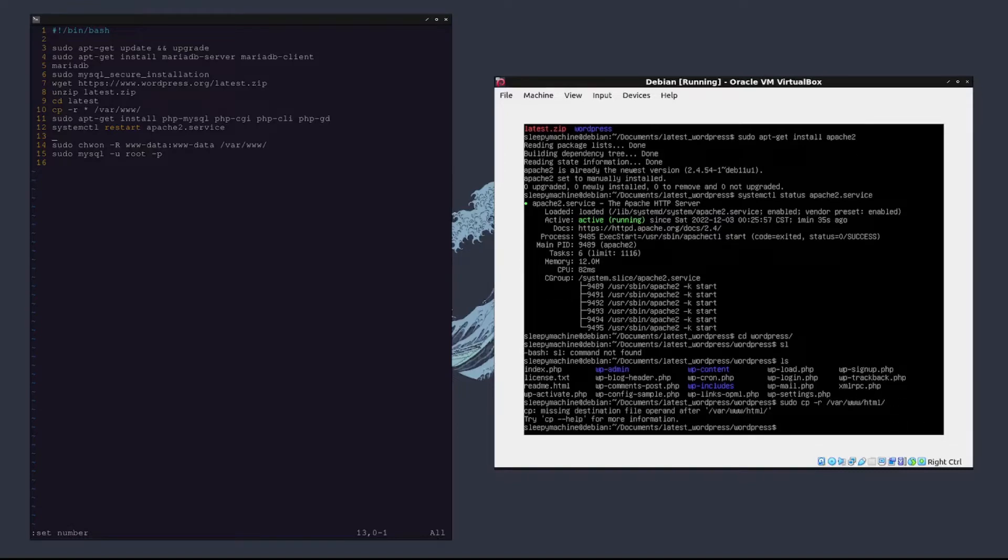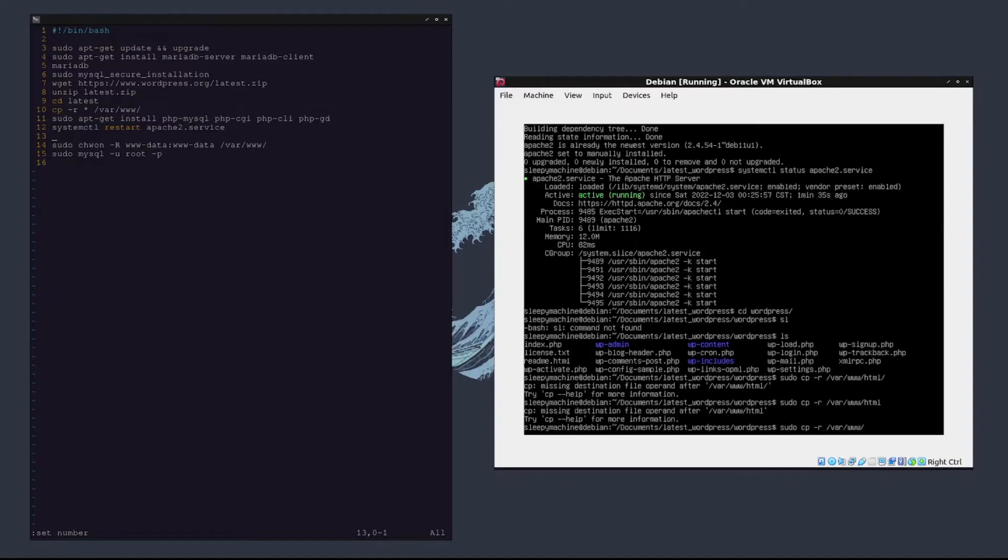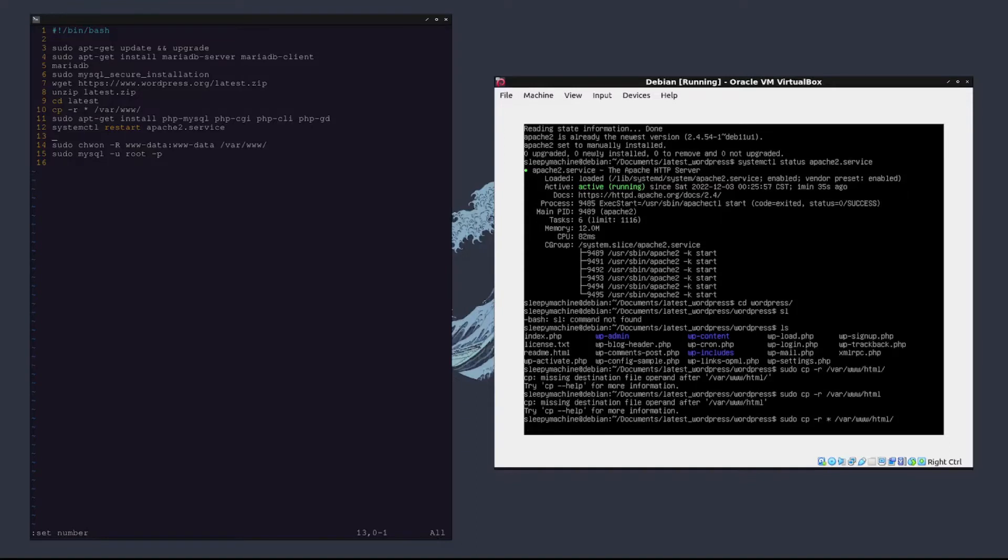As you can see, missing destination file. So we need to copy all of them to /var/www.html. There we go.